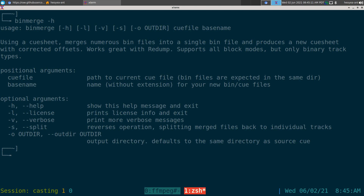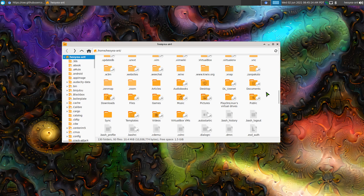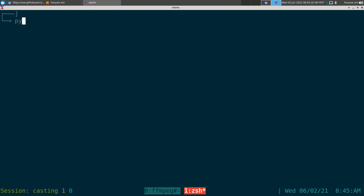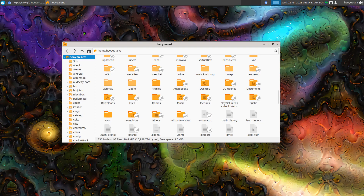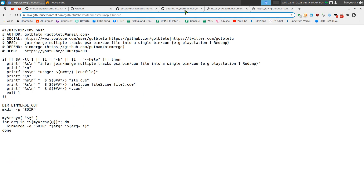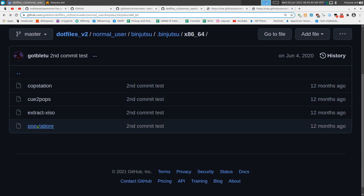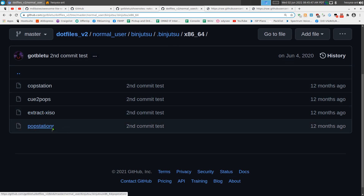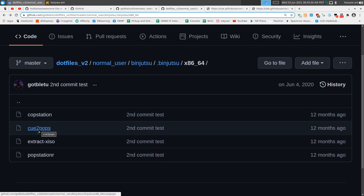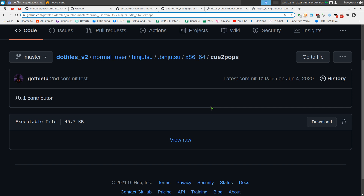If the script has dependencies like Python, you need those installed too. You can type 'py' and hit Tab to see if Python is available — if 'python3' shows up in the list, you have it. Whether it requires Python, Perl, or something else depends on what the GitHub page tells you. If it's a binary rather than a script — like an EXE on Windows — the process is similar.